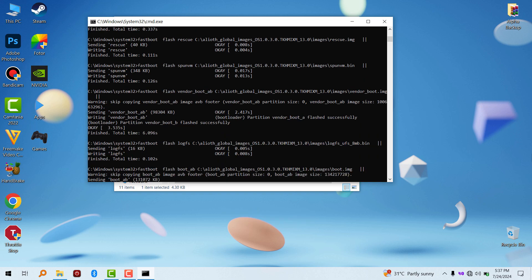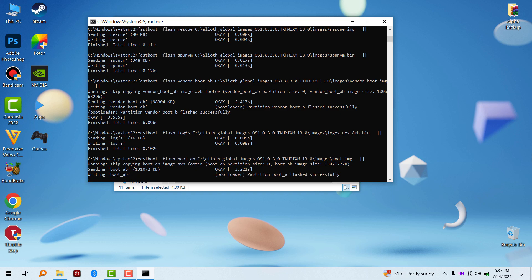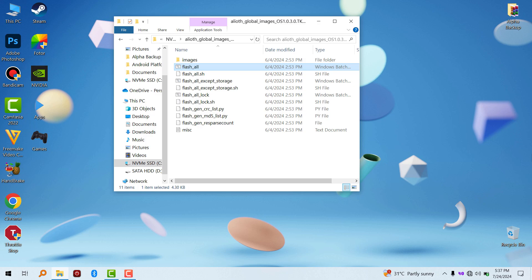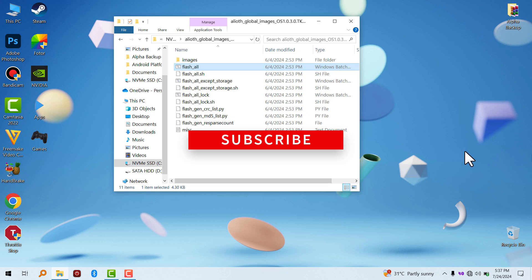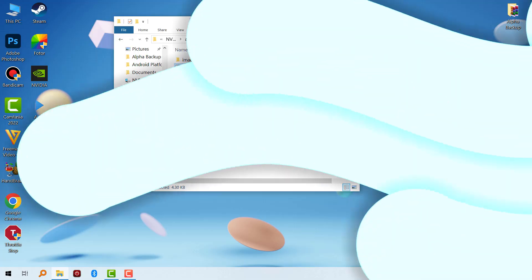So this is how you flash your Xiaomi device without Xiaomi flash tool. Hope this quick video helps you guys. See you in the next one, peace out.